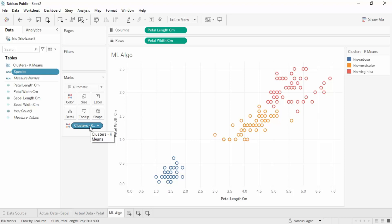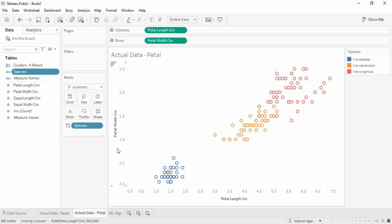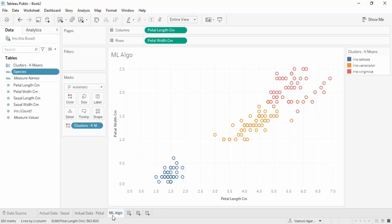If you find this difficult to understand, think of it simply: just as 'Species' is used in the colors part of the sheet, 'Clusters K-Means' is used in the colors part of the ML algorithm. These two are compared to find accuracy. If the model generated all correct answers, it would be 100% accurate; otherwise, accuracy is whatever the result shows.